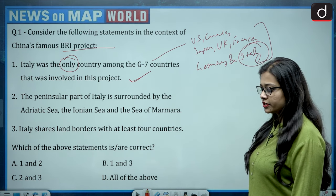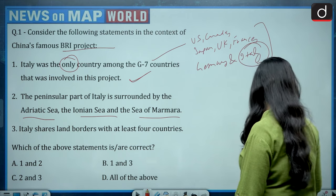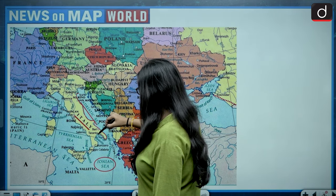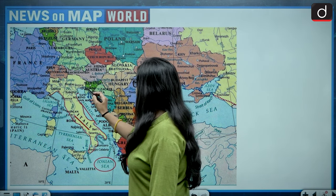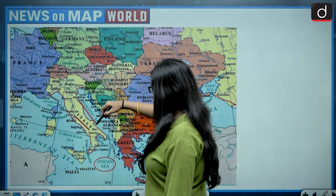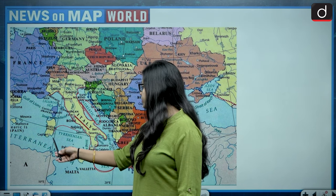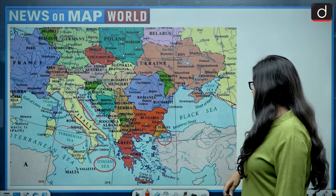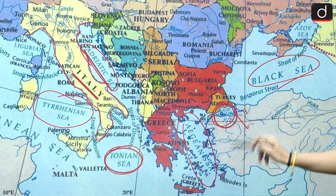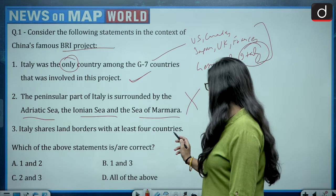The second statement says the peninsular part of Italy is surrounded by the Adriatic Sea, Ionian Sea, and the Sea of Marmara. Italy lies in southern Europe and on three sides shares its border with water. On the eastern side it shares its border with the Adriatic Sea, on the southern side with the Ionian Sea, and on the western side with the Tyrrhenian Sea. It does not share a border with the Sea of Marmara, which surrounds Turkey and connects the Black Sea to the Aegean Sea. So the second statement is wrong.